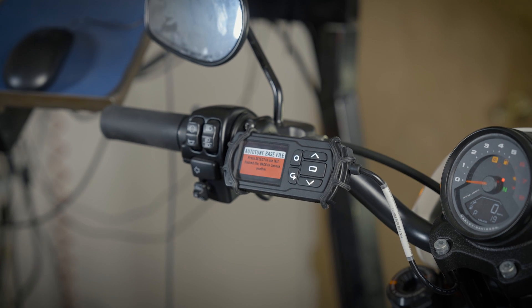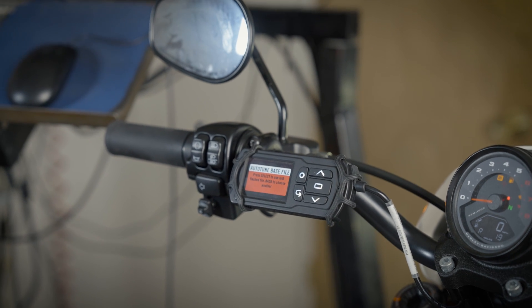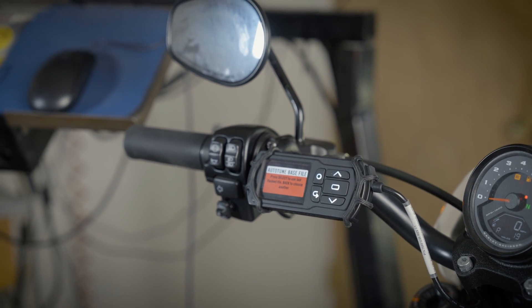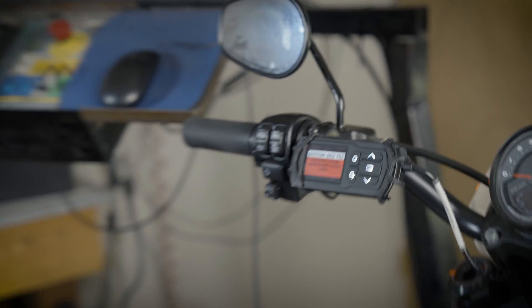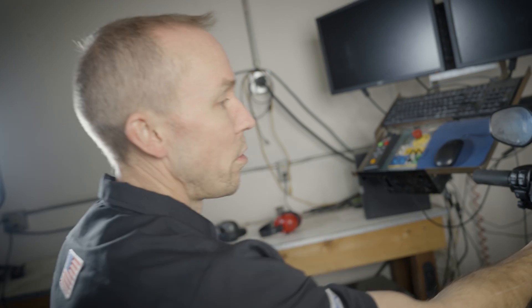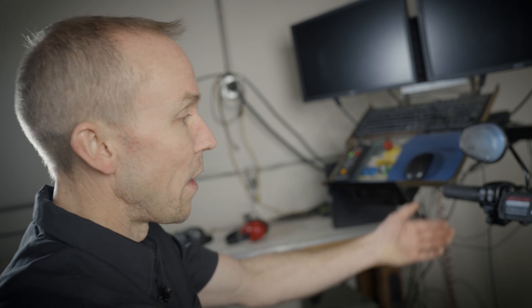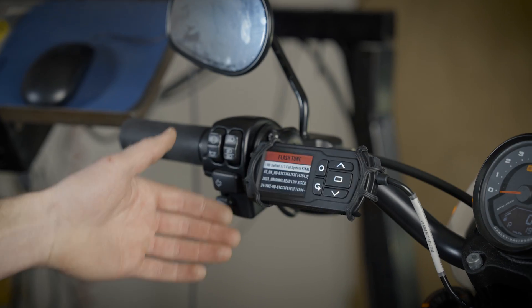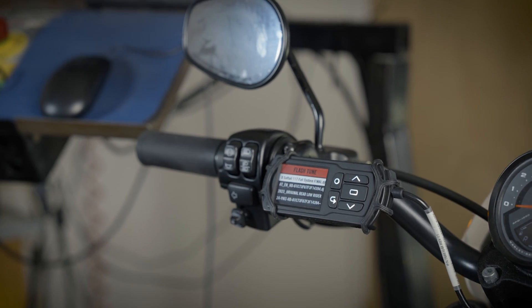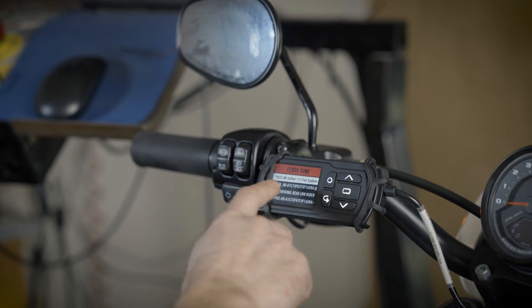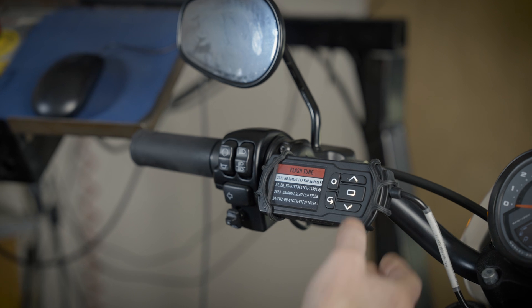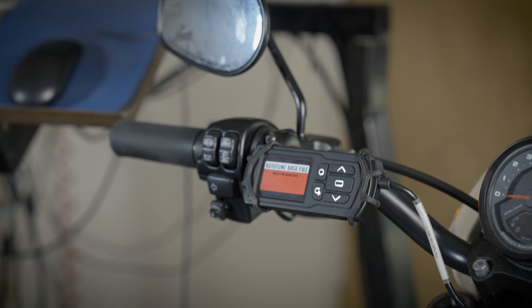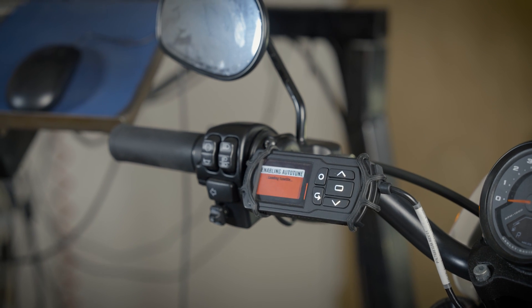Here you can either use the last flash file, which is where your bike would be starting from, or you can go back to choose a different one. These would be any of the original files that are on your bike. In this case I'm gonna use this last flash file. Select that base file.